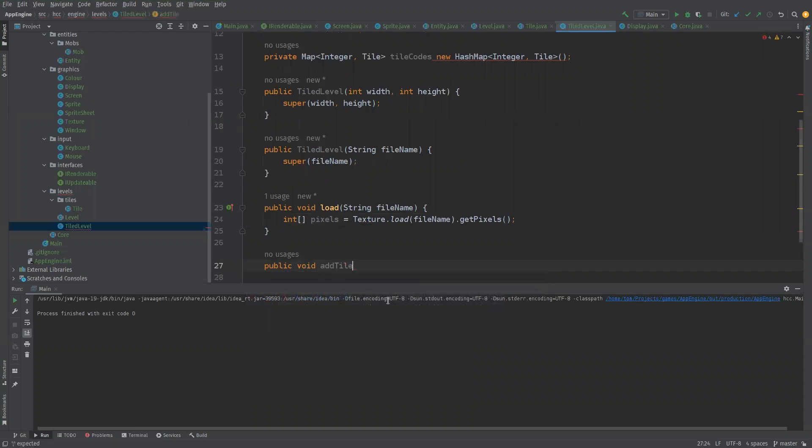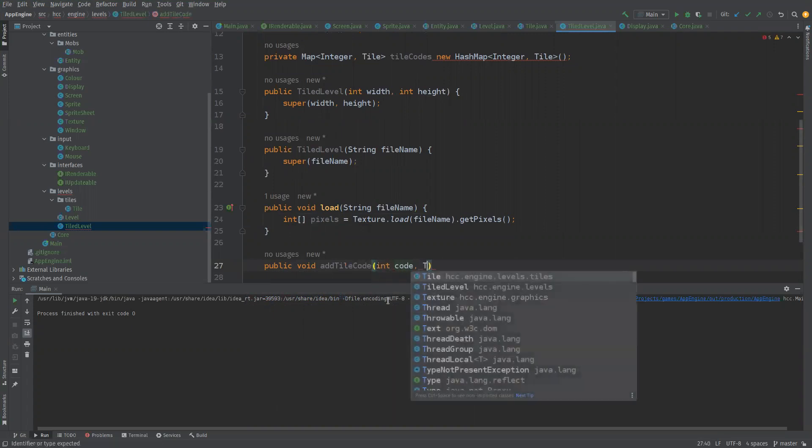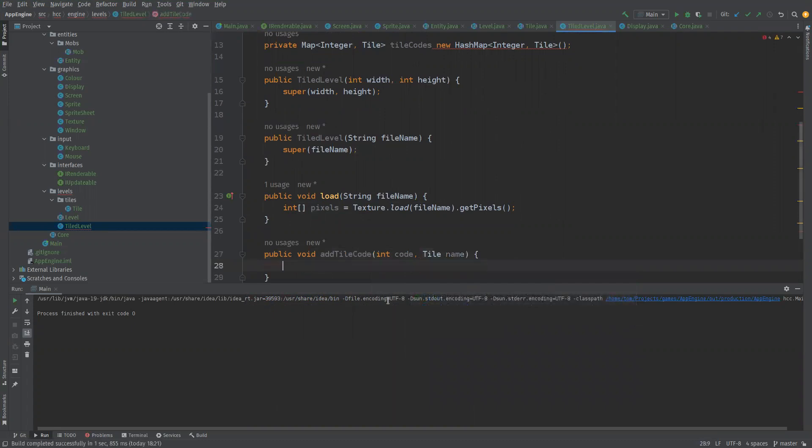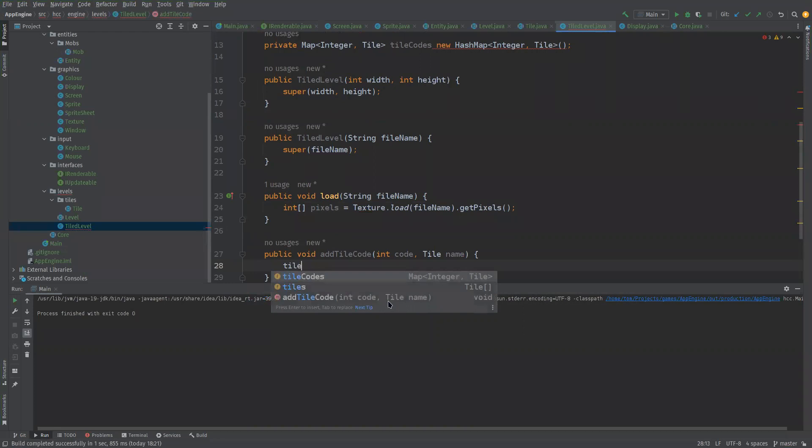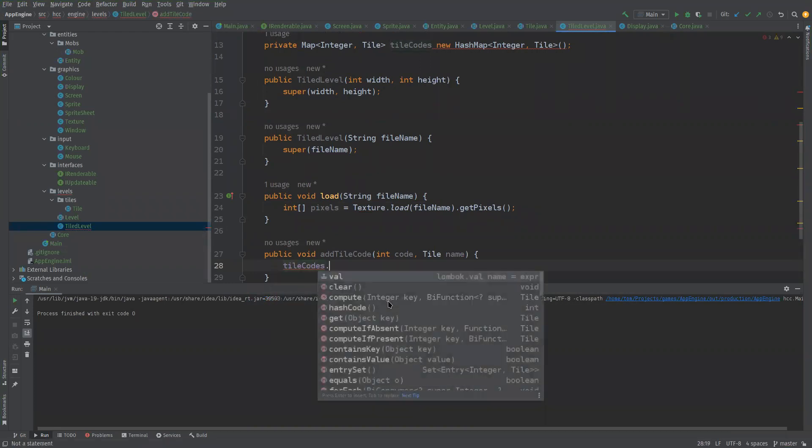Passing in an int code and also a tile. So now we say tile codes dot put, it would have been add if it was a list. Code and tile.